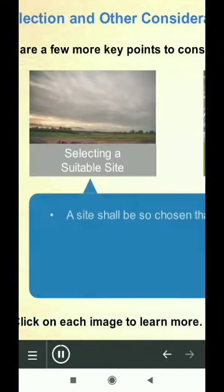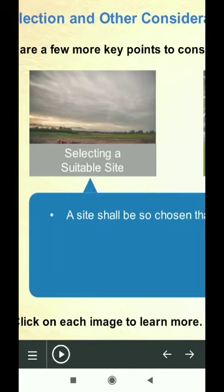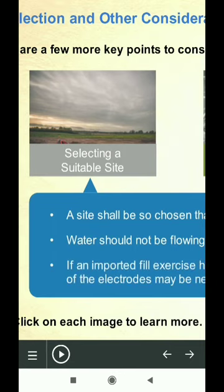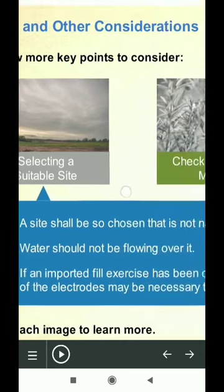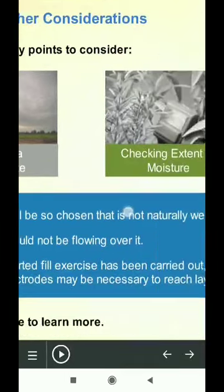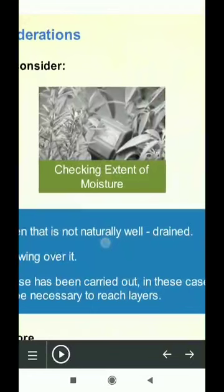A site shall be so chosen that is not naturally well drained. Water should not be flowing over it. If an imported fill excise has been carried out, in these cases, deeper driving of the electrodes may be necessary to reach layers.